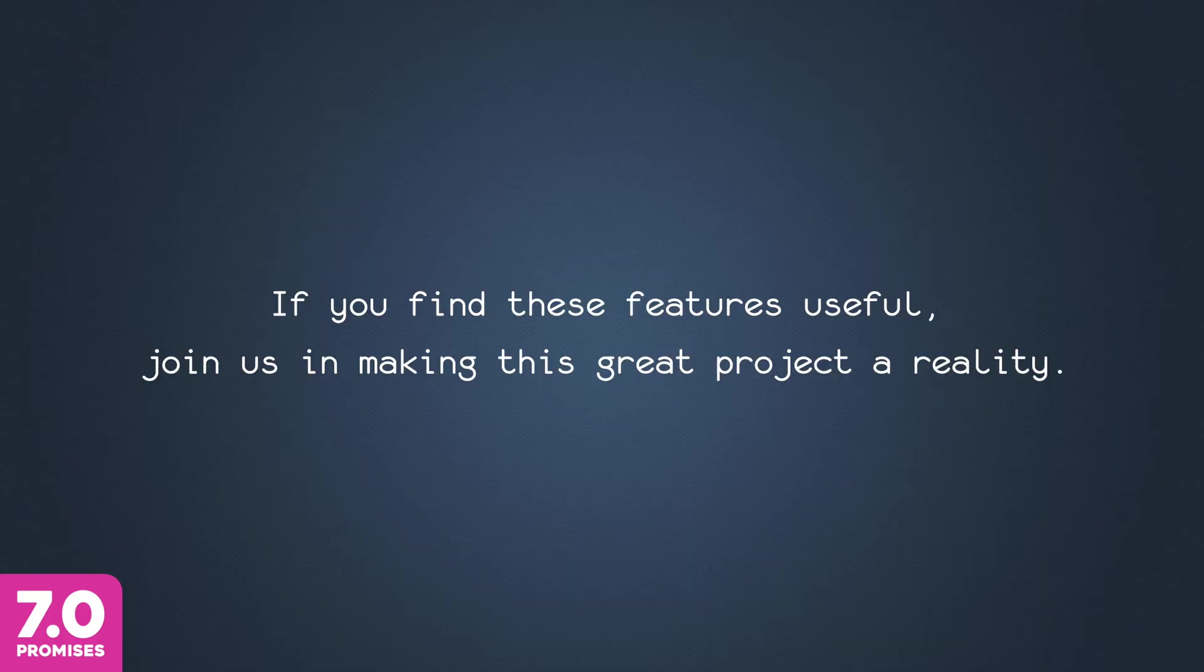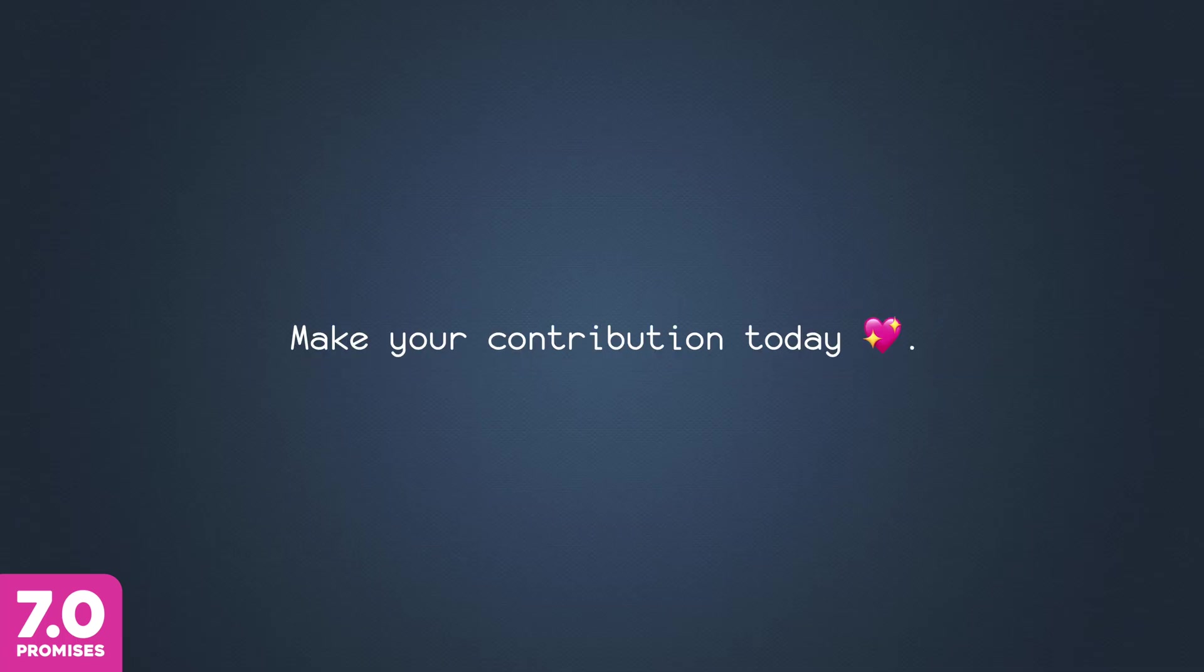If you find these features useful, join us in making this great project a reality. Make your contribution today.